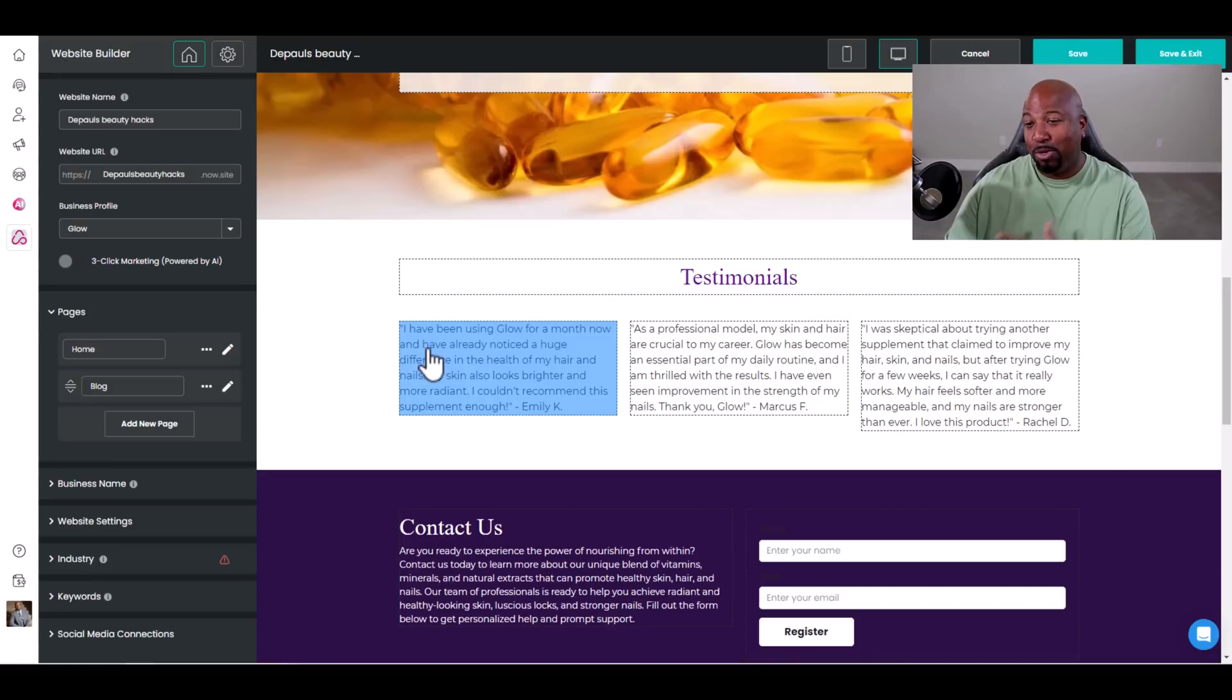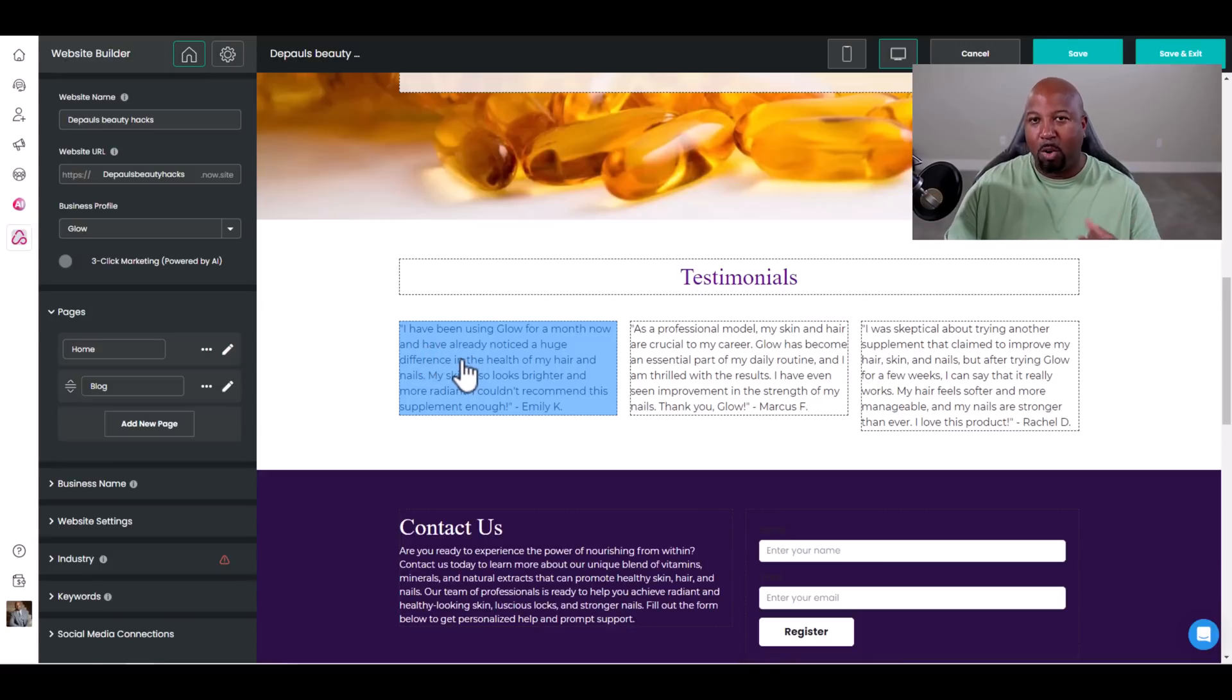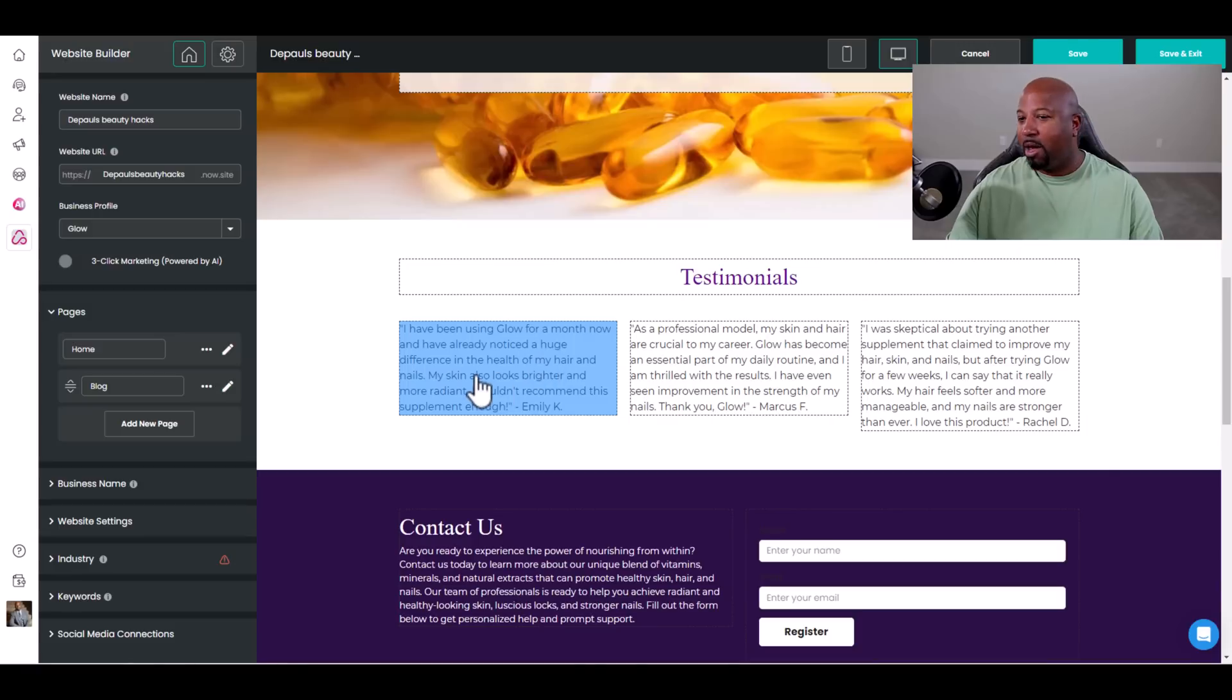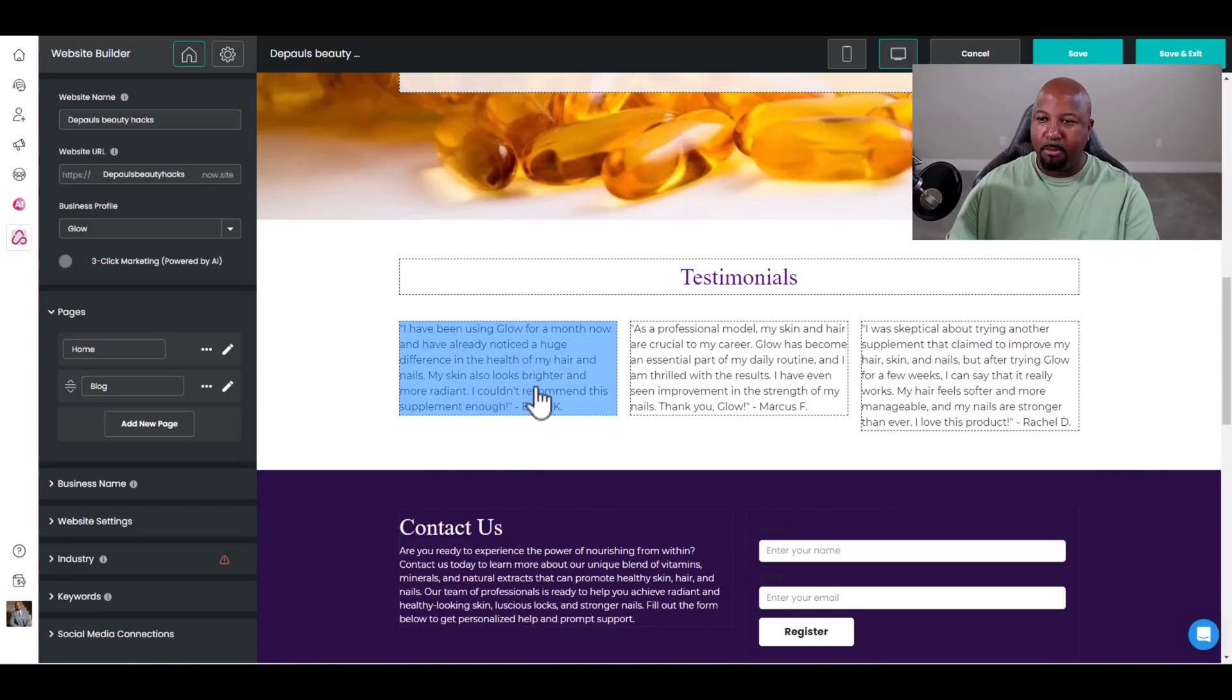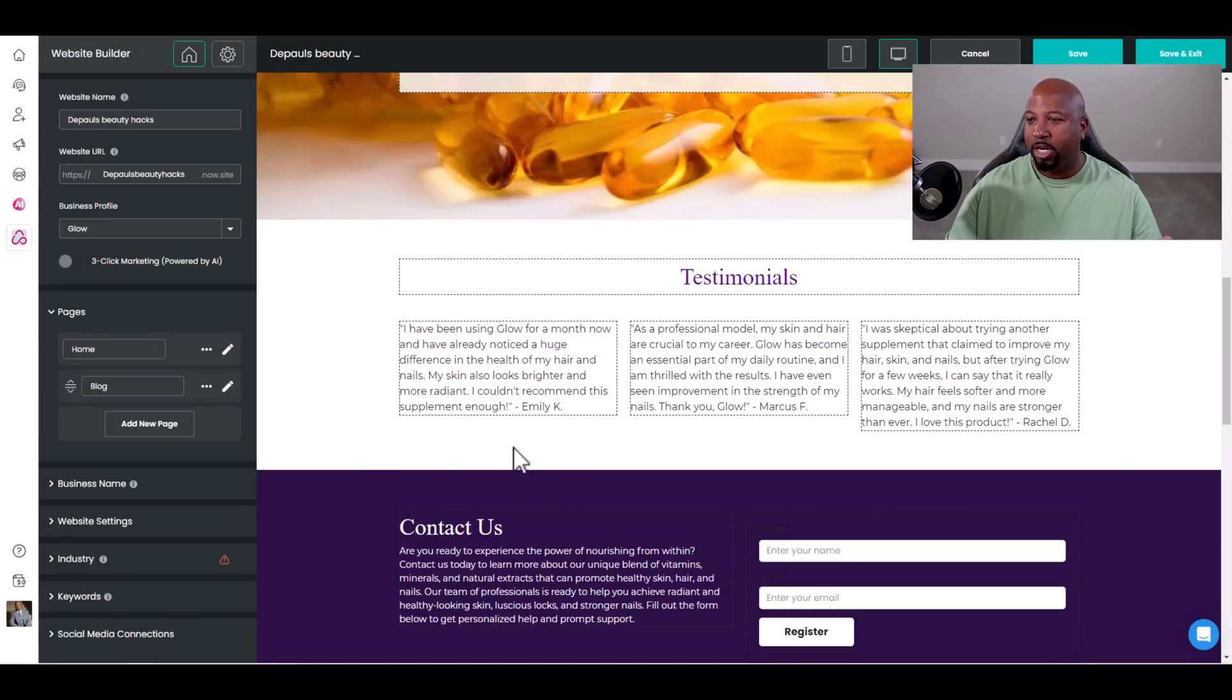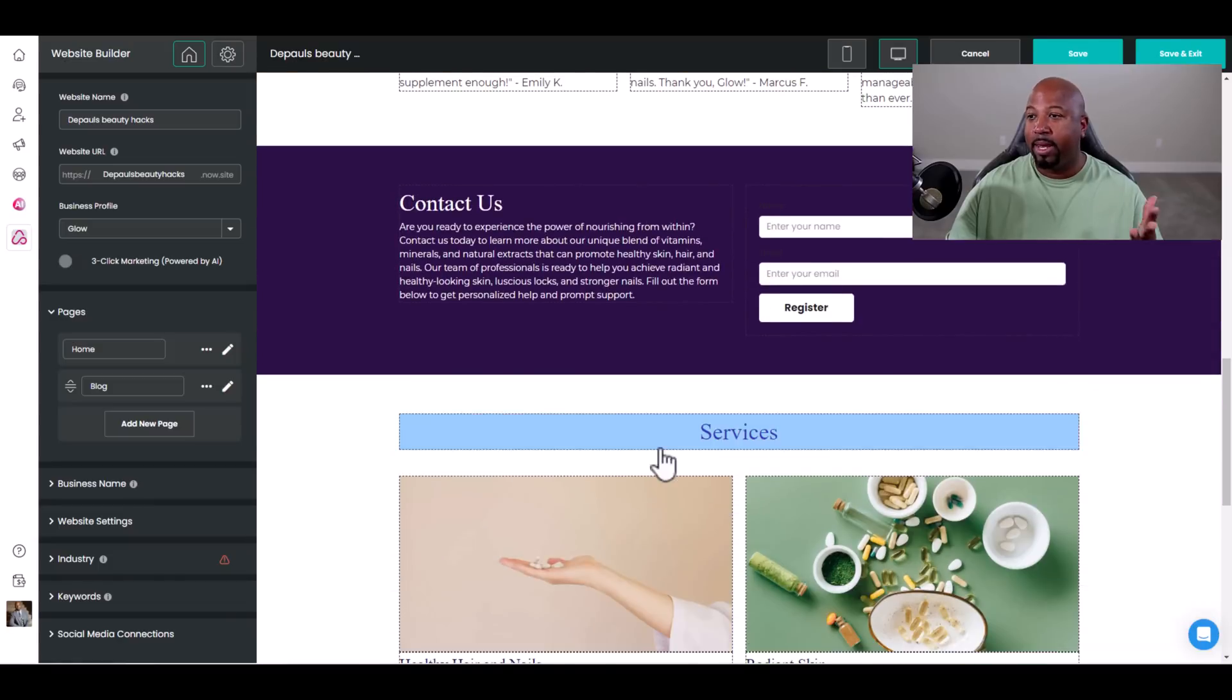Now let's look at the testimonies. If you don't have testimonies, don't use these - you can replace them with your own. 'I have been using Glow for a month now and already notice a huge difference in the health of my hair and nails. My skin also looks brighter and more radiant. I couldn't recommend this supplement enough.' You can change the picture, the background - you can edit anything.